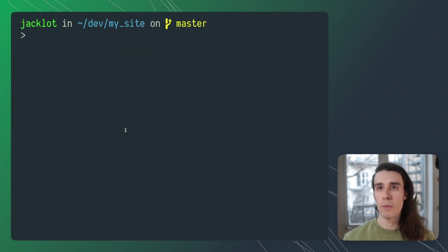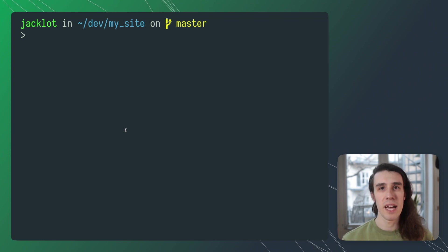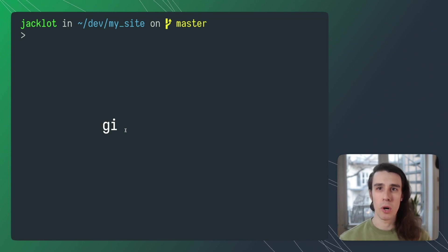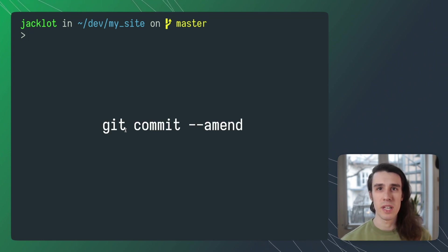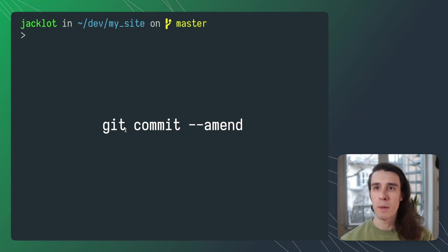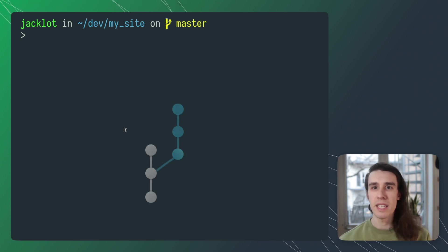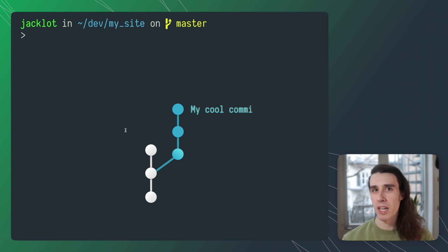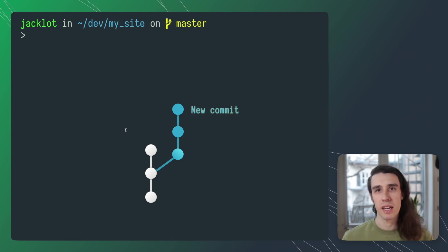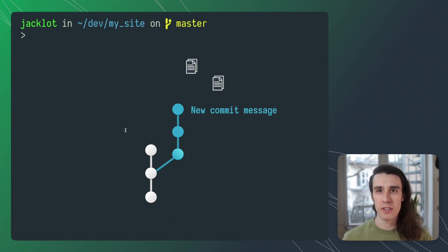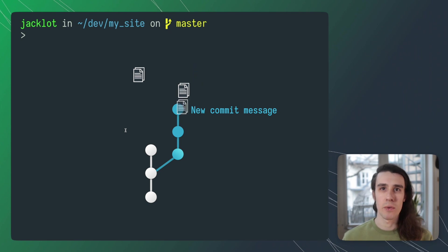Amending commits is a method of rewriting Git history and is actually a flag on the git commit command you're probably already familiar with. You're going to see me use git commit --amend many times throughout this video. The main idea of amending is that it gives you a way to modify your most recent commit, either by changing that commit's message or adding files to that commit that you may have forgotten to add originally.